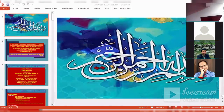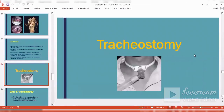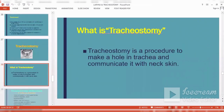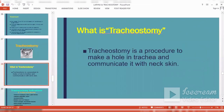Bismillah ar-Rahman ar-Rahim. Now we talk about tracheostomy, which one is familiar with. Tracheostomy is a procedure to make a hole in the trachea and communicate it with neck skin.